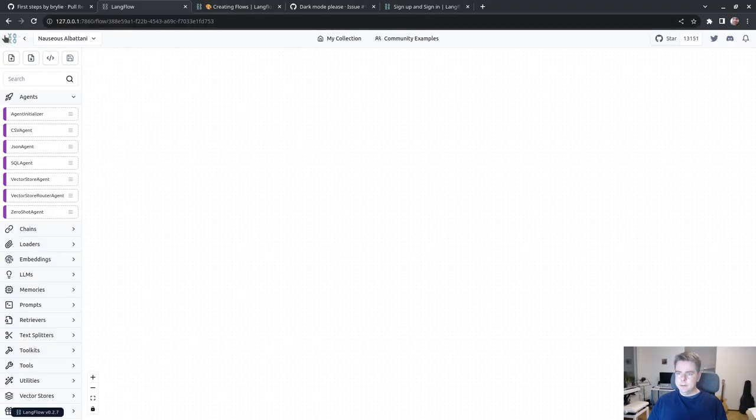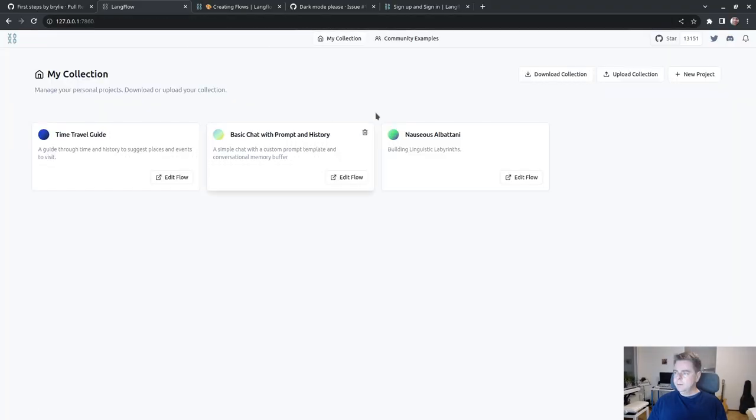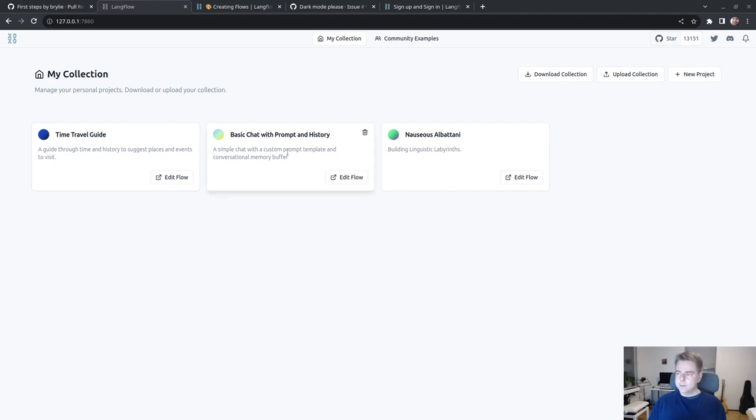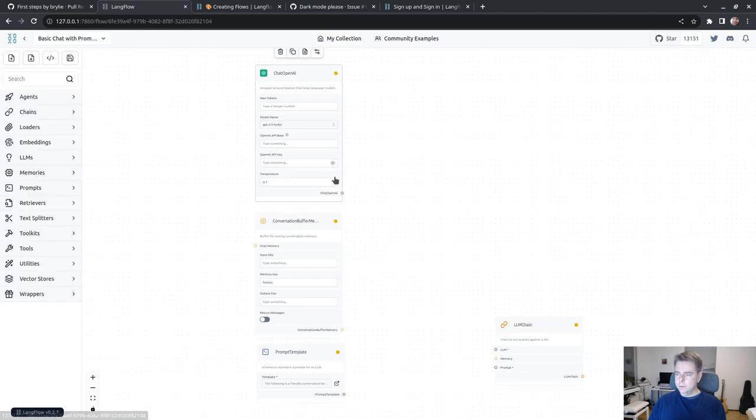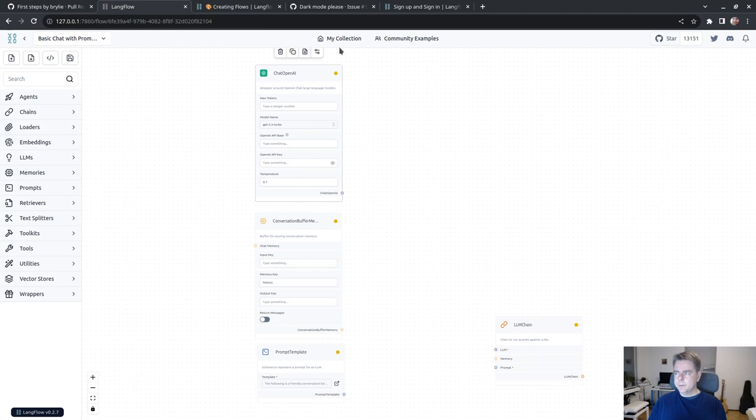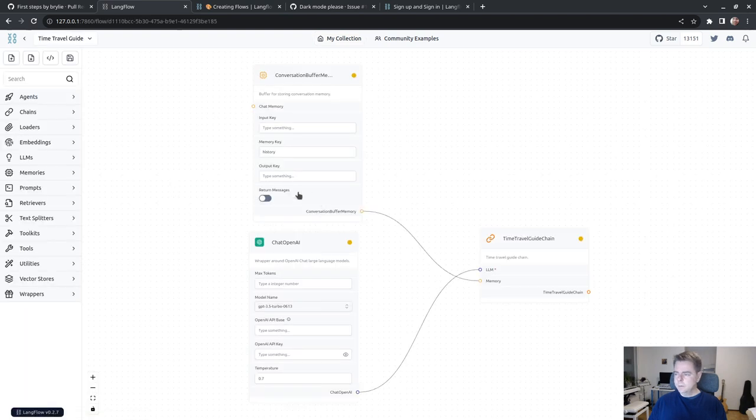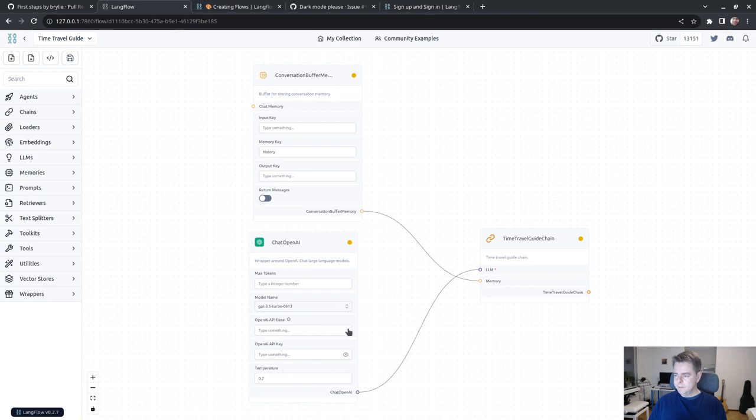So it's running again and I've got some basic examples. It took me a bit of tinkering to figure out. I didn't have any credits on my OpenAI account. But I do have now a working flow. Let me find the time travel guide.